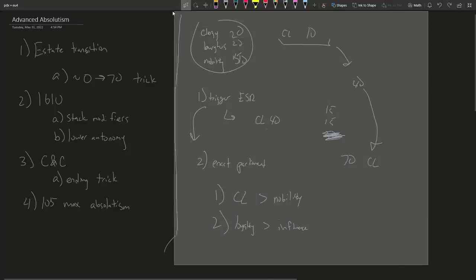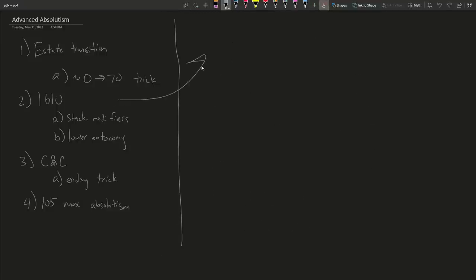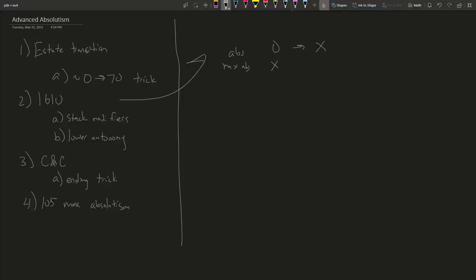Now I'll talk about how to raise absolutism. It's 1610, the age of absolutism has started. You have some amount of max absolutism, but your current absolutism is zero. The question is: how do you get from zero to ideally your cap? There are two main ways — technically three, but the third is ticking modifiers, which is very slow and I don't recommend.